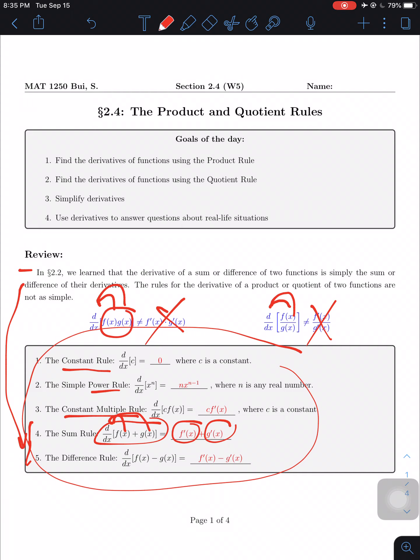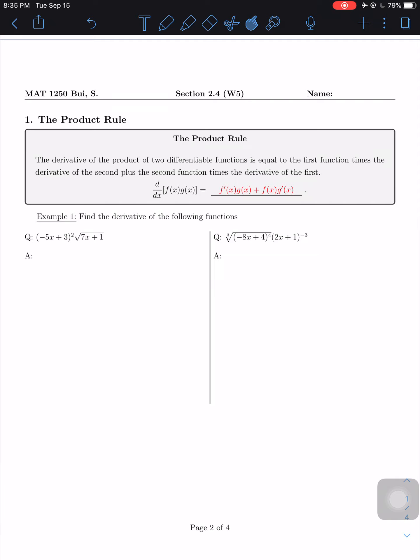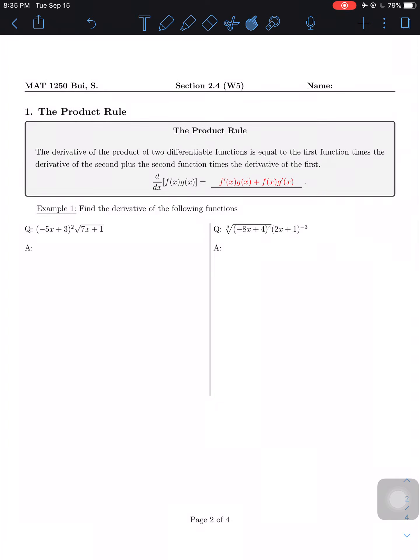In an exam I might ask whether the derivative of a product equals the product of the derivatives, and the answer is no — they are not the same. Today I'll show you the product rule and the quotient rule, so by the end you'll know seven rules to find a derivative. Remember there's also the limit definition from section 2.1, involving h or Delta x, which is the long way to find the derivative.